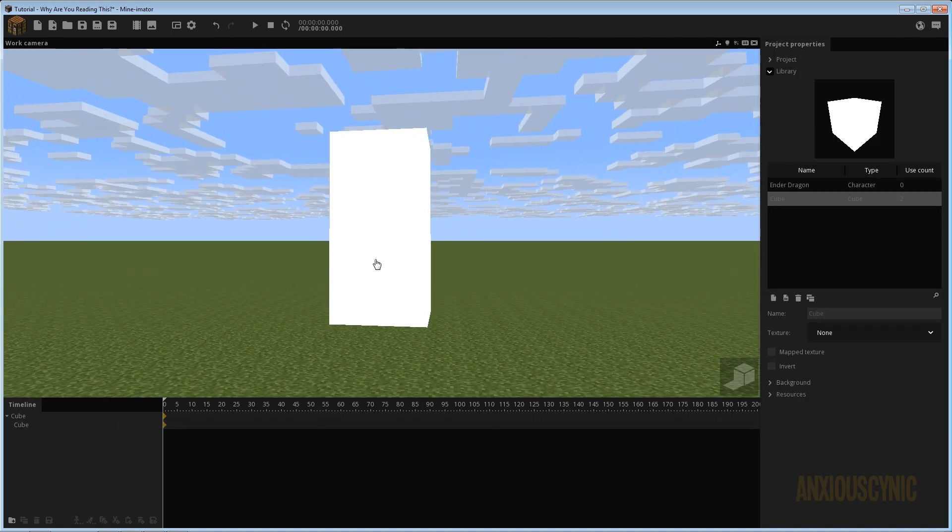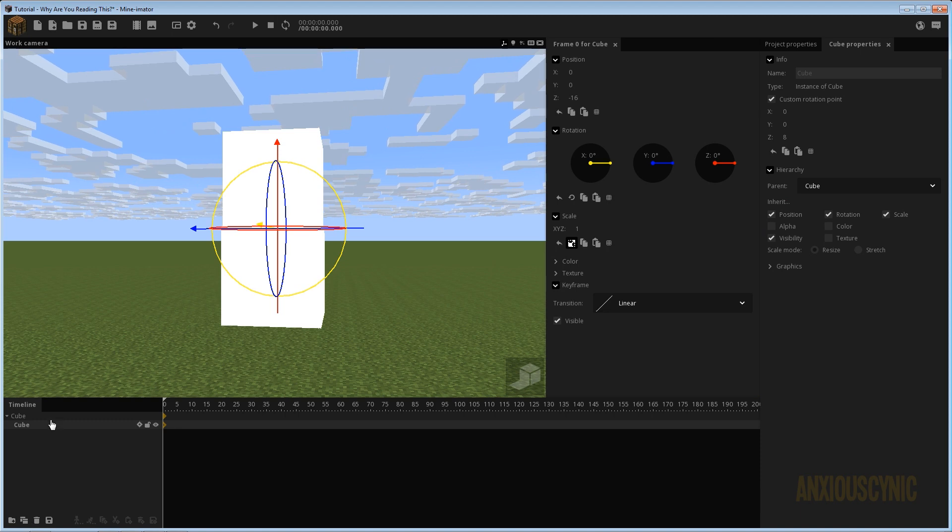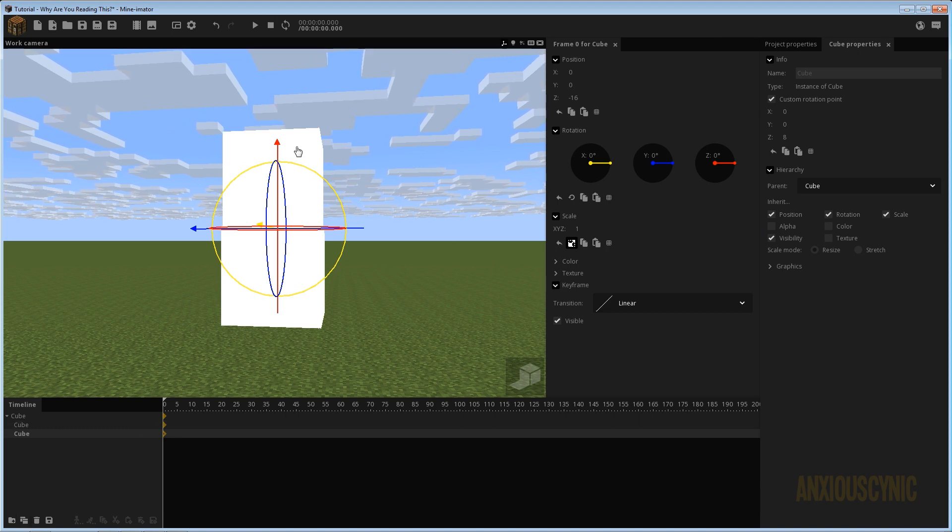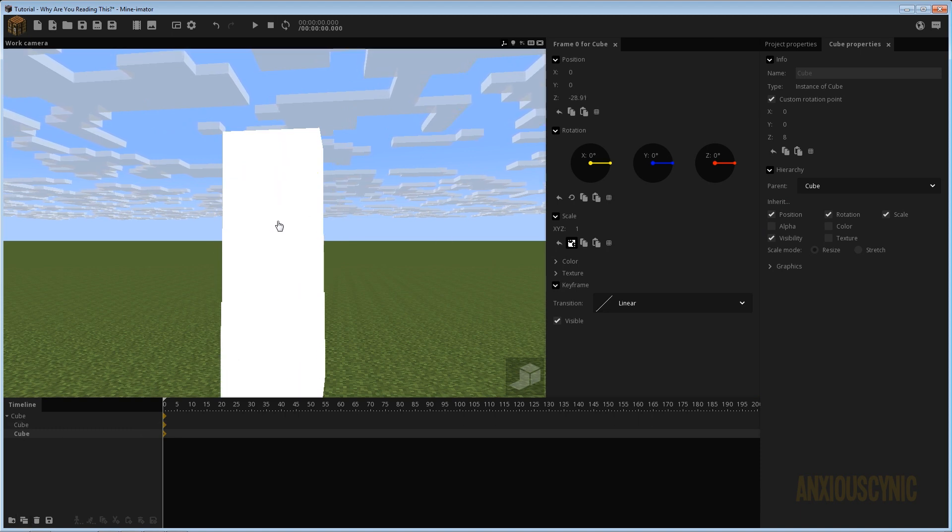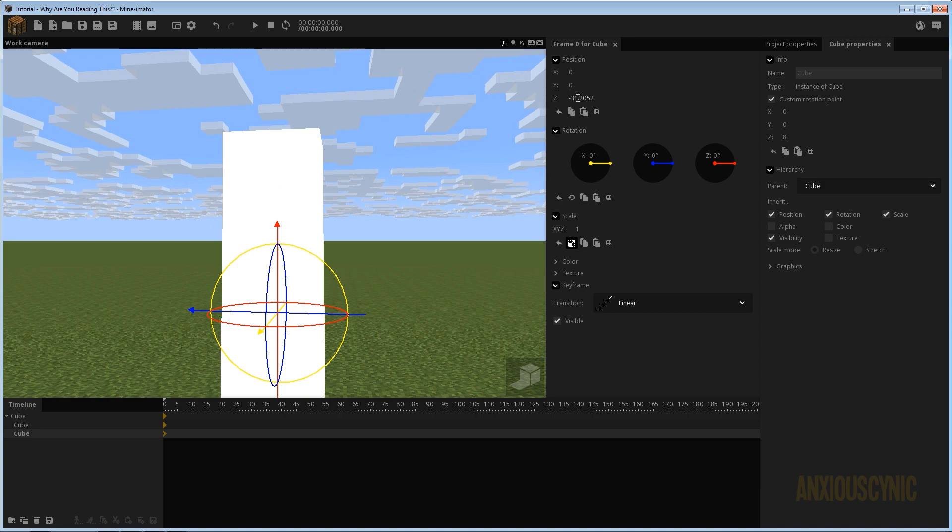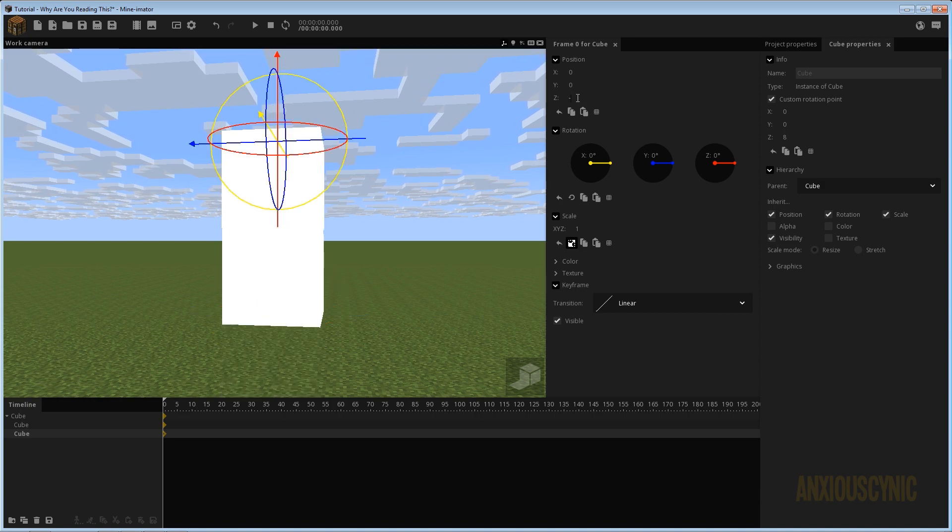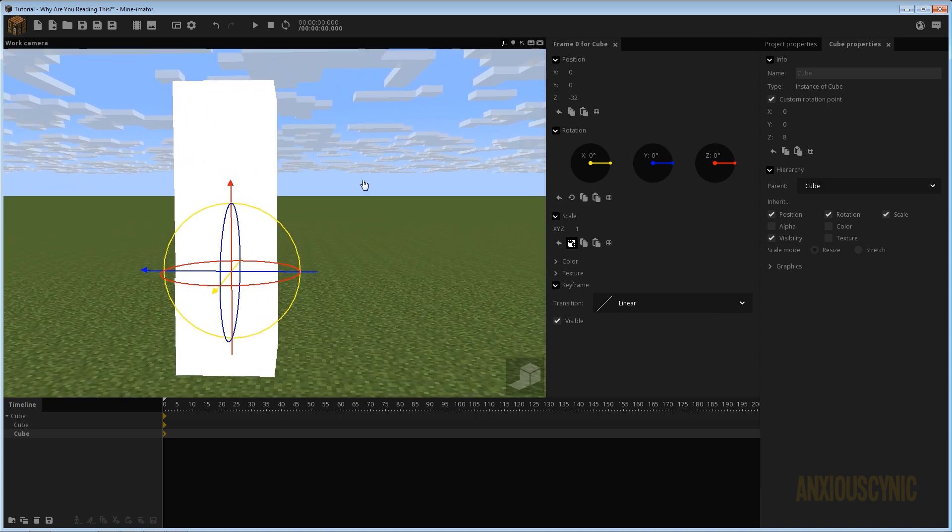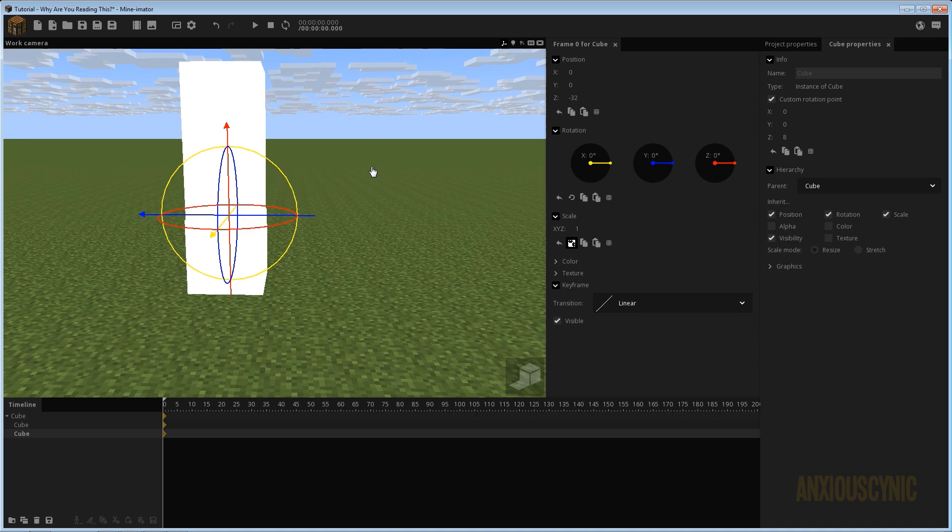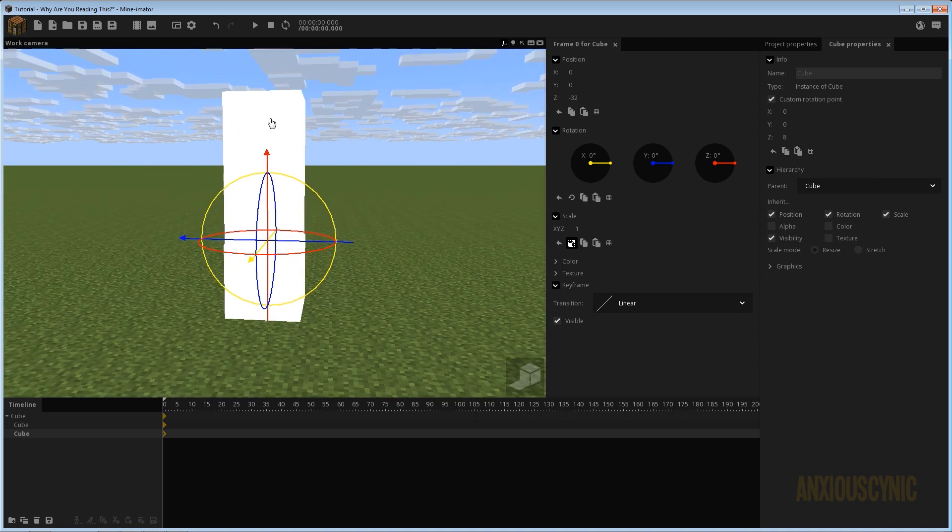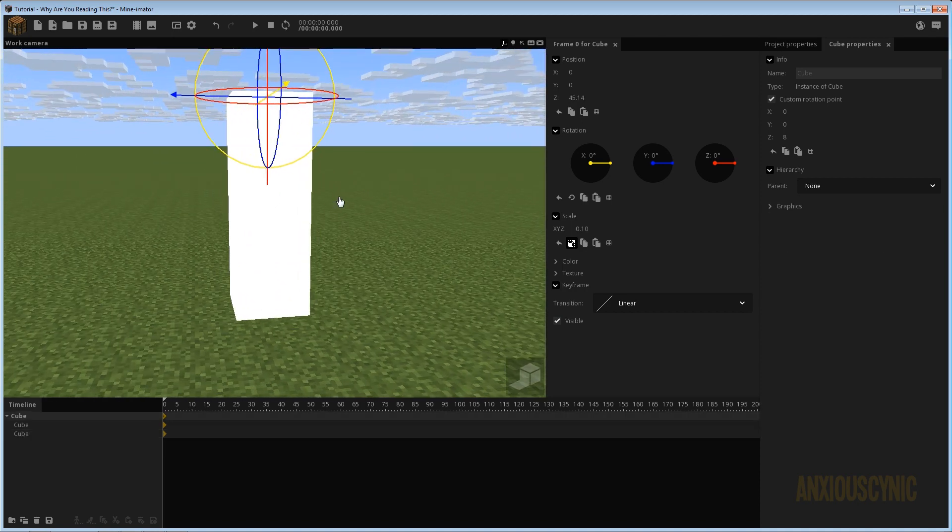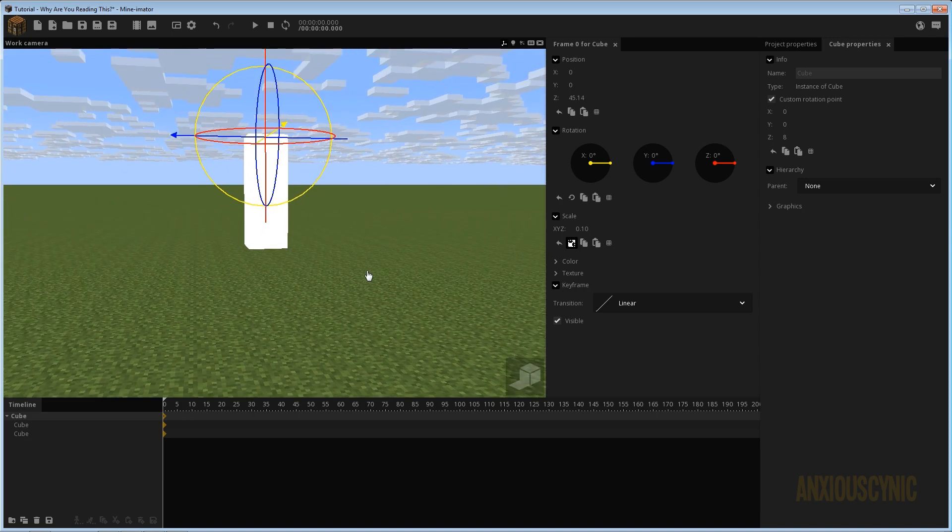So we're going to go ahead and make that negative 16 and that lines them up perfectly. All right so all I've got to do now is continue duplicating these by selecting the parented one and duplicating it. And then I'll bring it down, that's going to be a multiple of 16 so we're going to go negative 32. And then we have three pieces and I'm just going to leave it at that for now just for this example. You can make it as long as you want.